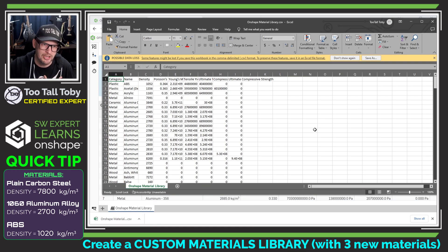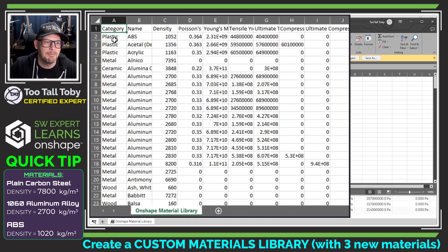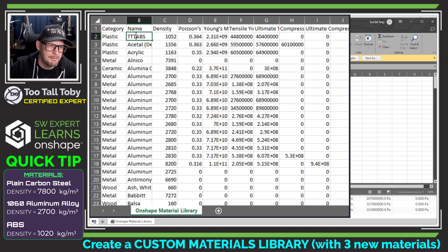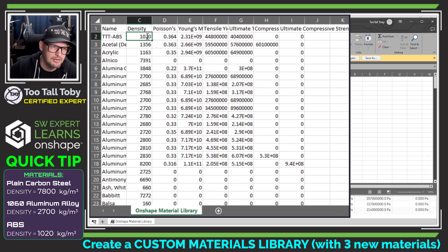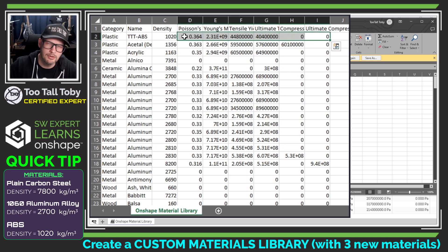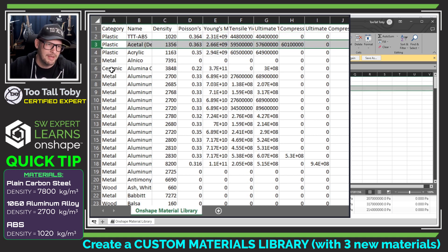I'm going to double-click on that local copy and open it up into my local version of Excel, and I'm going to modify this to include those three materials — the ttt-materials. The very first material here in the library is ABS. I'm not really worried about the structural properties of this material, just the density. So I'm going to rename that to ttt-abs and change the density to 1,020 to match the Too Tall Toby density for ABS. These other properties are important for structural analysis, but for today's application I'm just going to leave those as they were from the Onshape library.